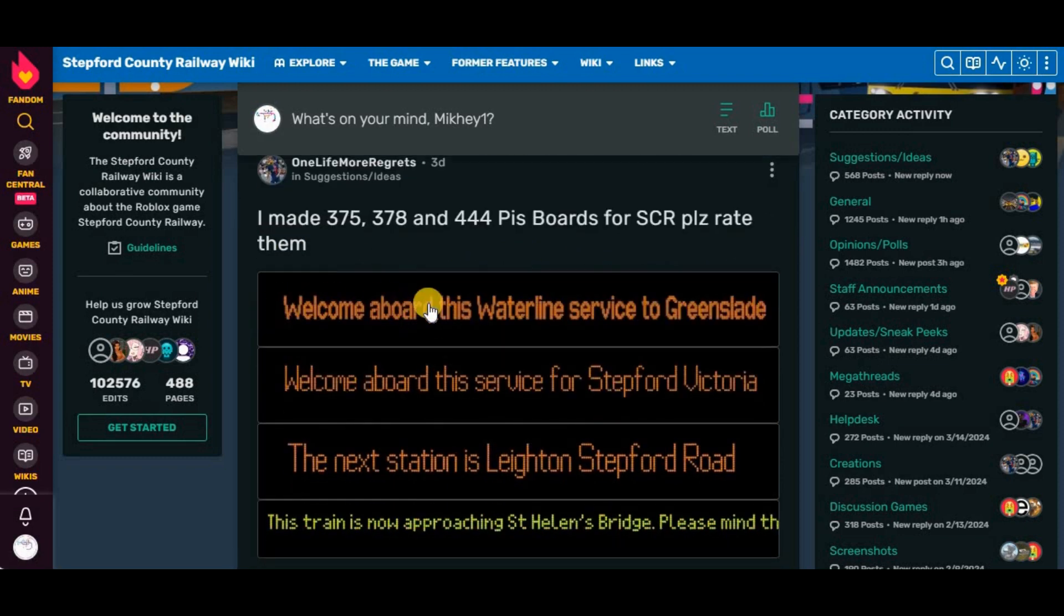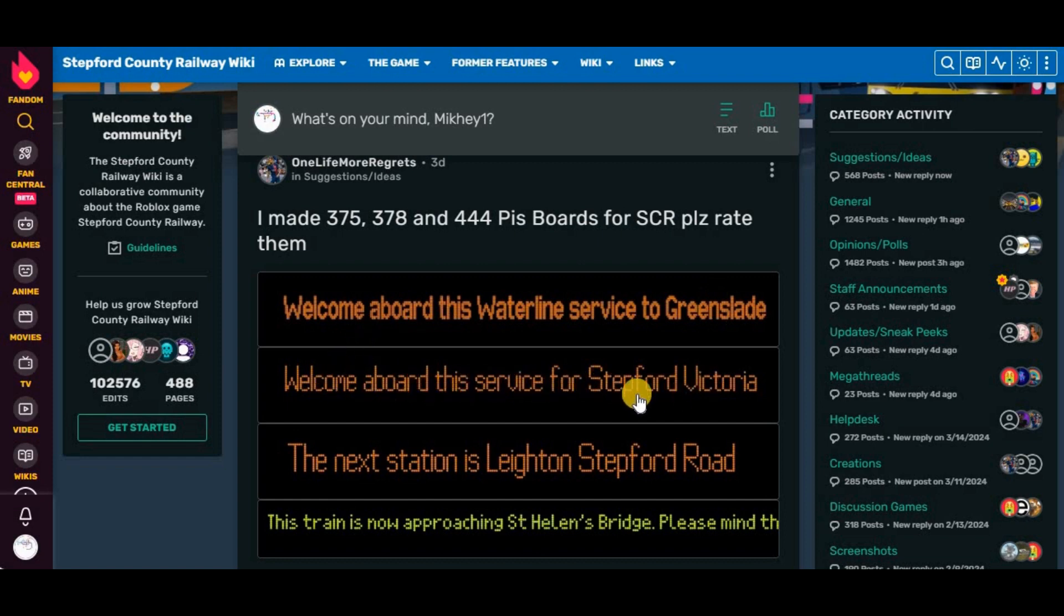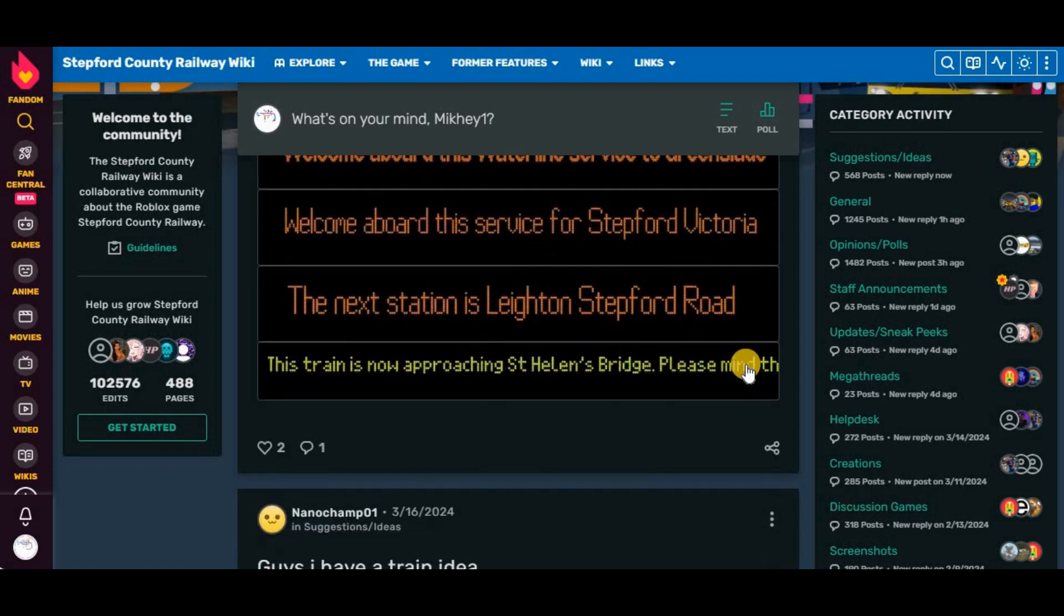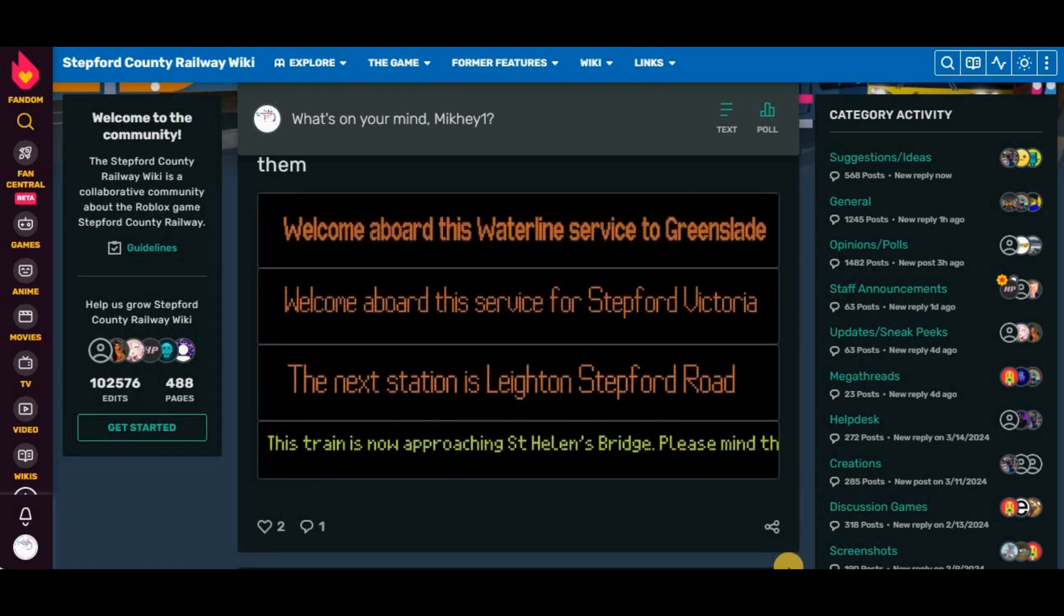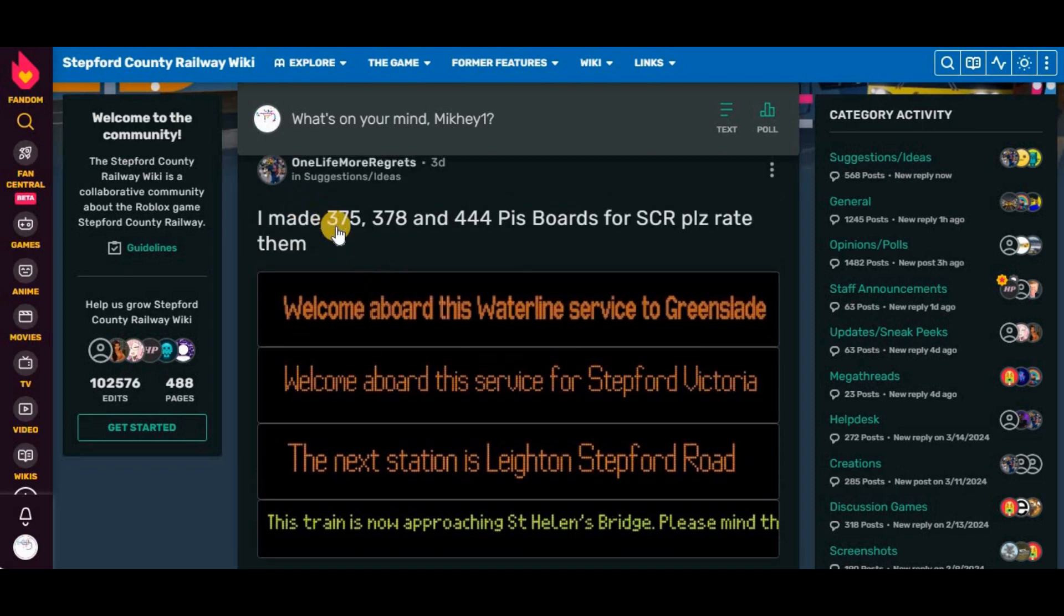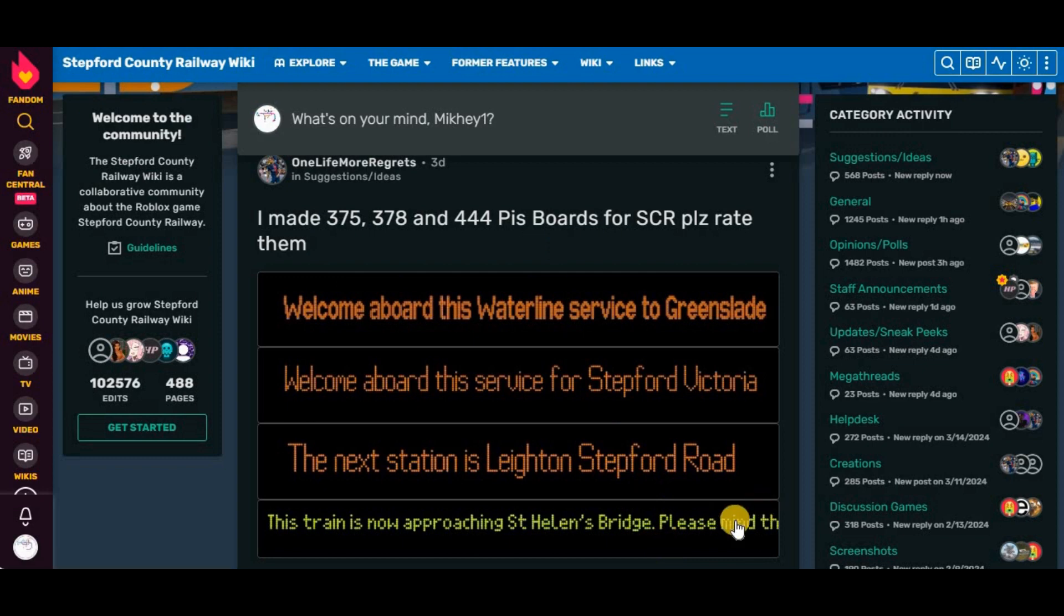Welcome aboard the Southern Illinois Church to Greenslide. Welcome aboard the service for St. Louis Victoria. Next station is Lansford for RCR. Please mind the what? They're okay. But what should we mind, exactly?